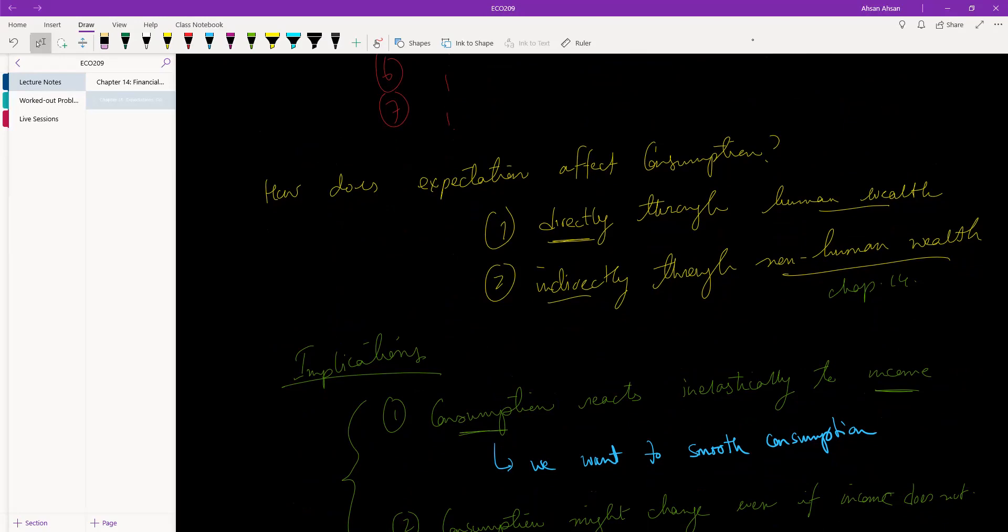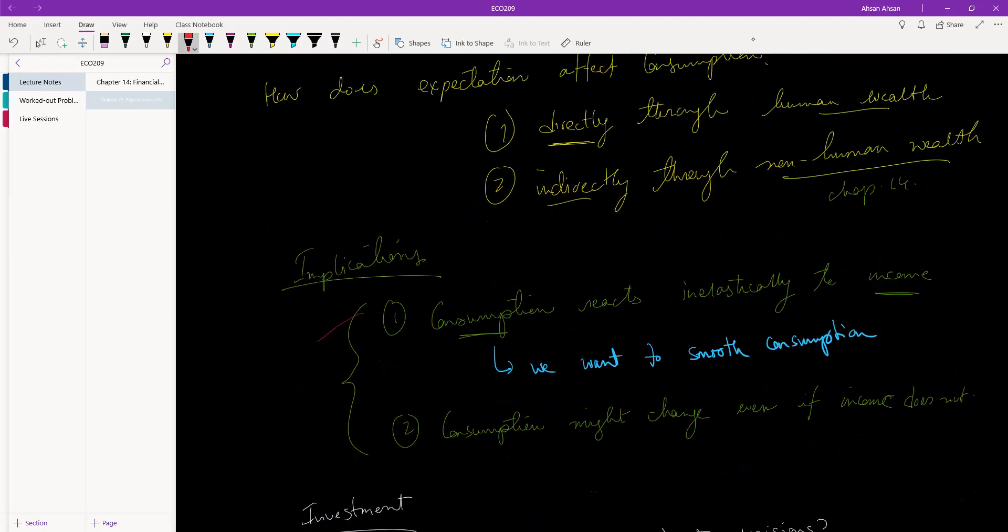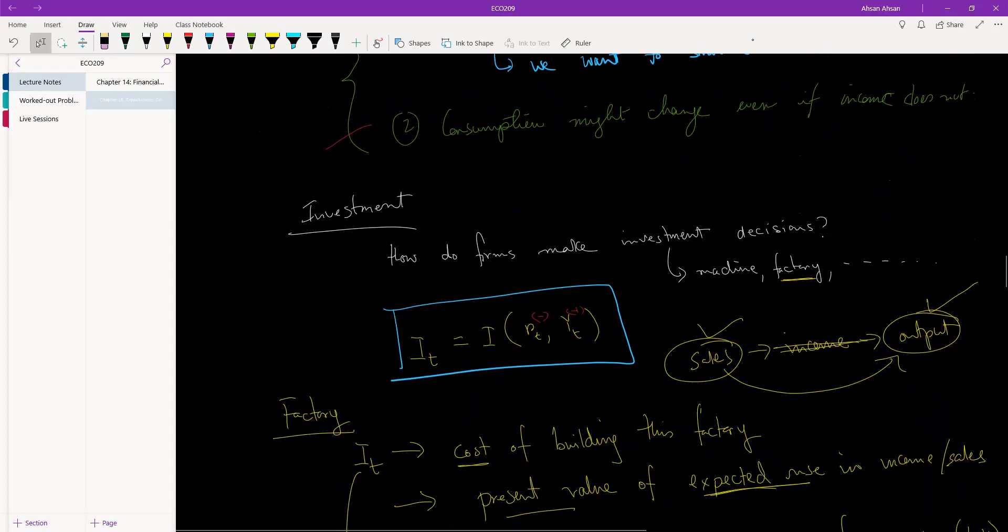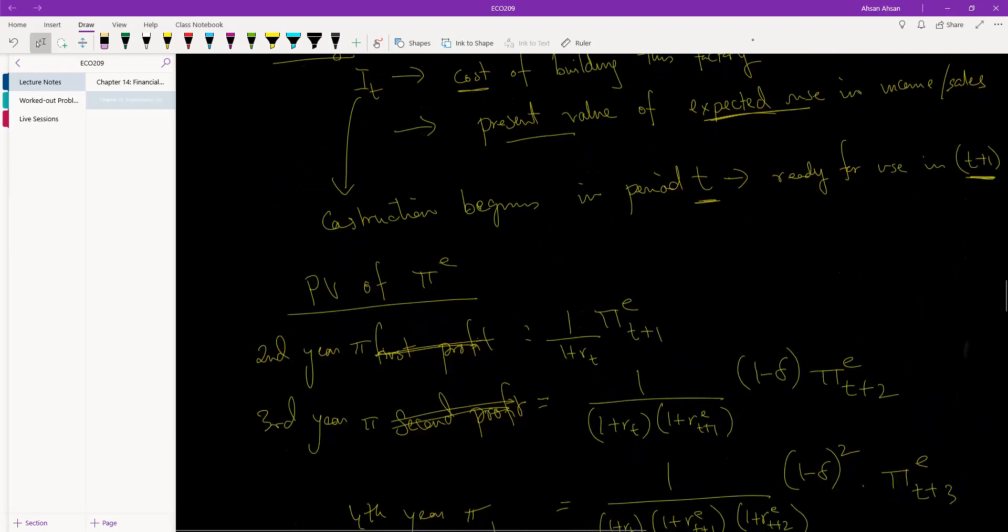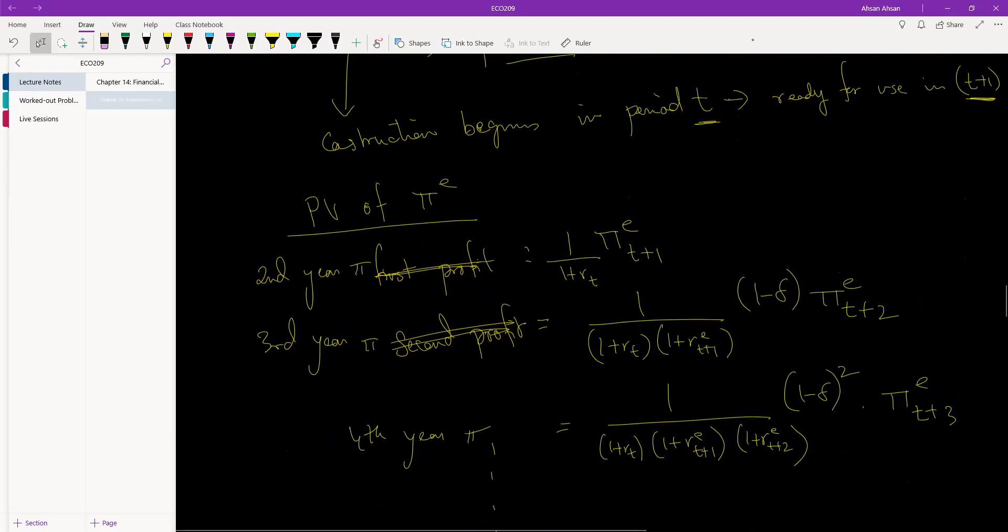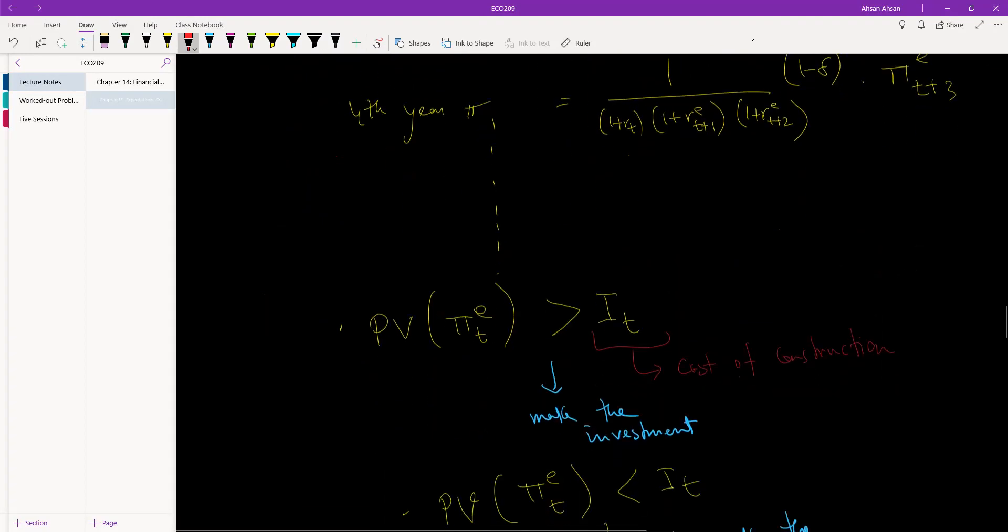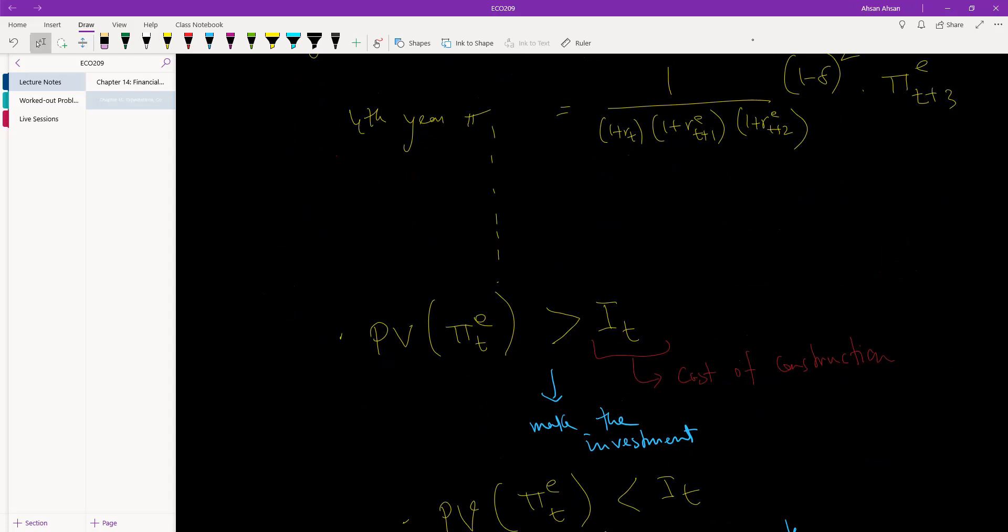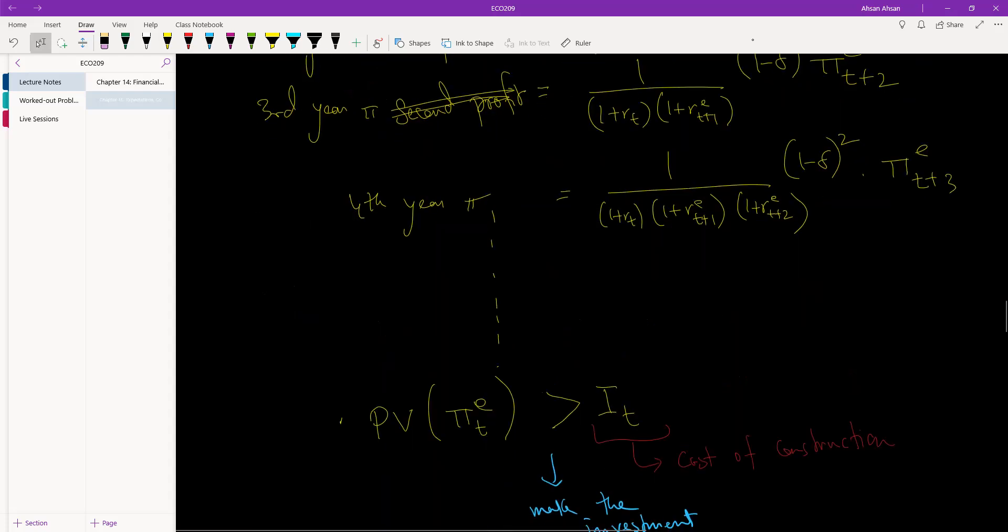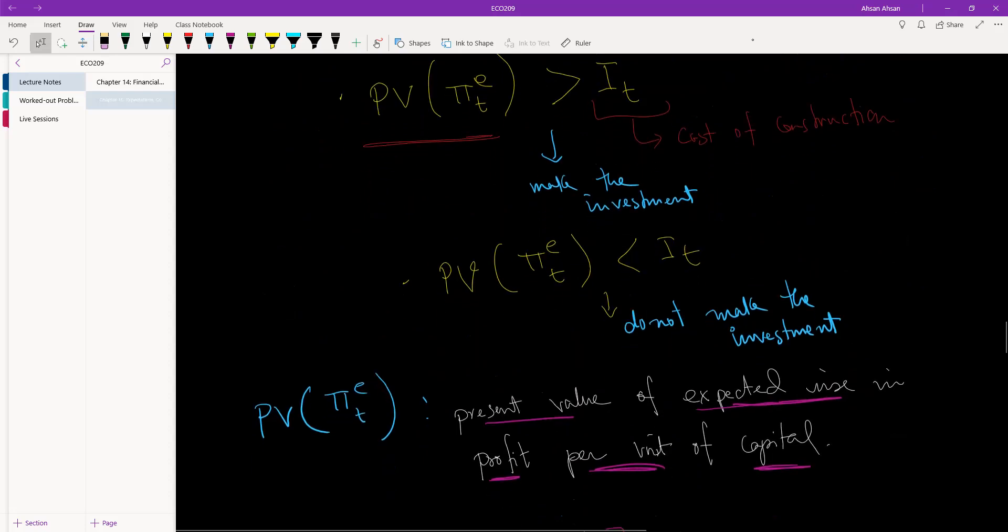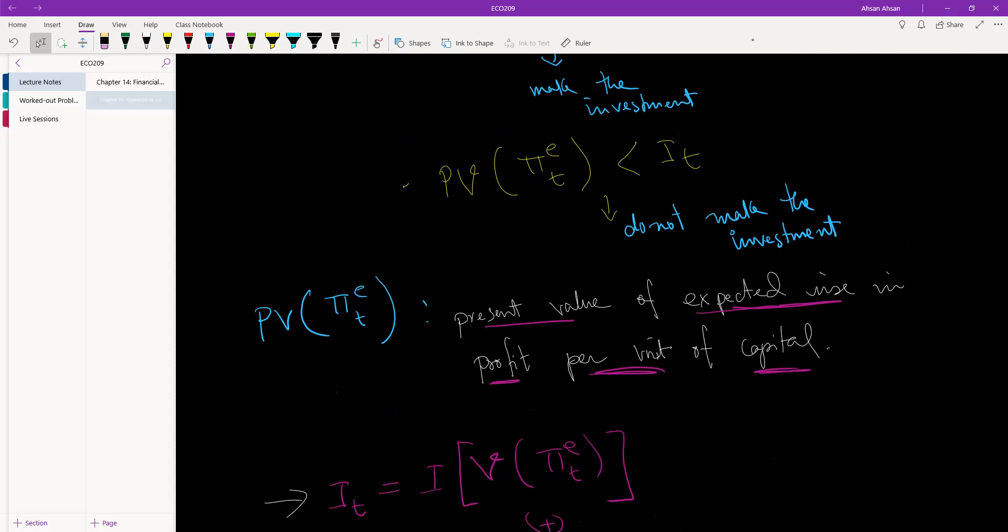And then we looked into investment. This is what we knew about investment in 2007. We wanted to add expectation, so we brought in present value and expectation, and we saw how a firm might make an investment decision. The way to do that would be to calculate the present value of all expected profit or future expected profit and see whether or not that cost is higher than the initial investment cost. If it is, then we make the investment; if not, we don't.